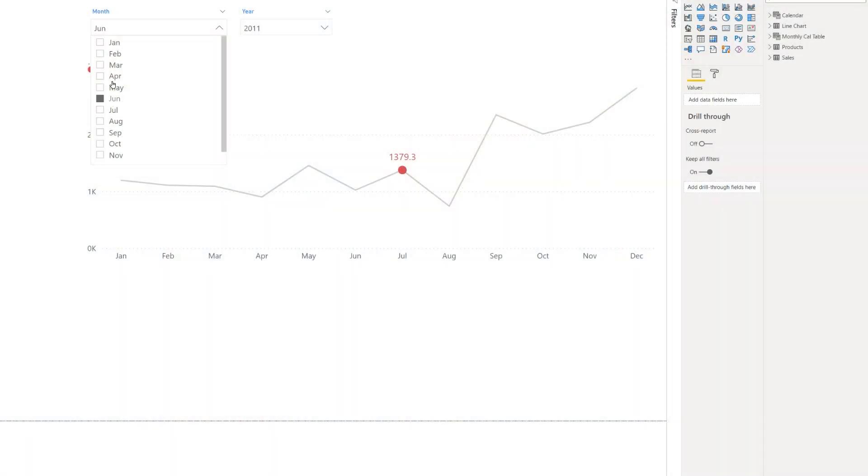Hi, you're with Chandeeb at Goodly once again, and in this video I'm going to talk about how you highlight the current month selected in the line chart.